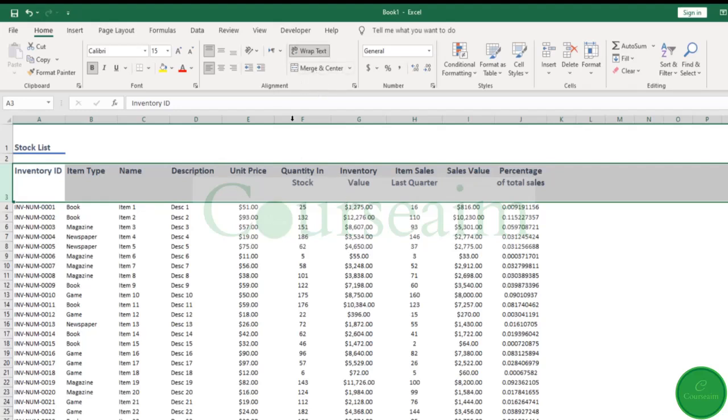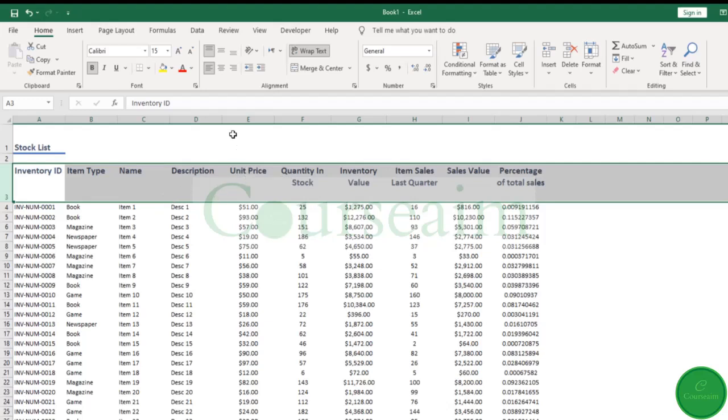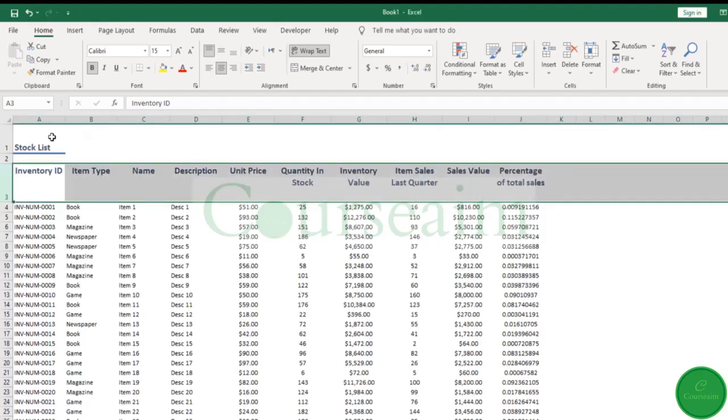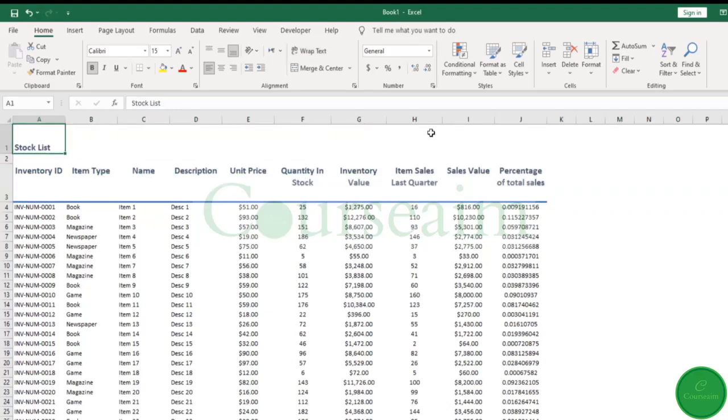And then, for example, if you want to align that in the cell, we click the center button here.